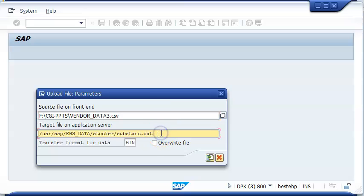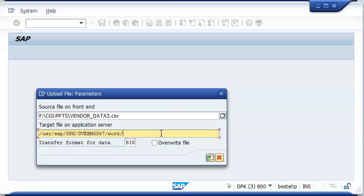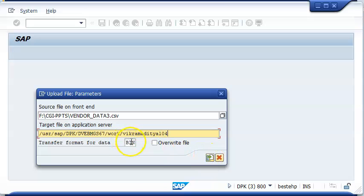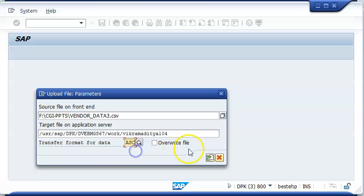We'll just select that, and here this is the path into which we are going to access this file. The path is slash with 104. We can have it as BIM or ASC, and we use the standard code for ASC.